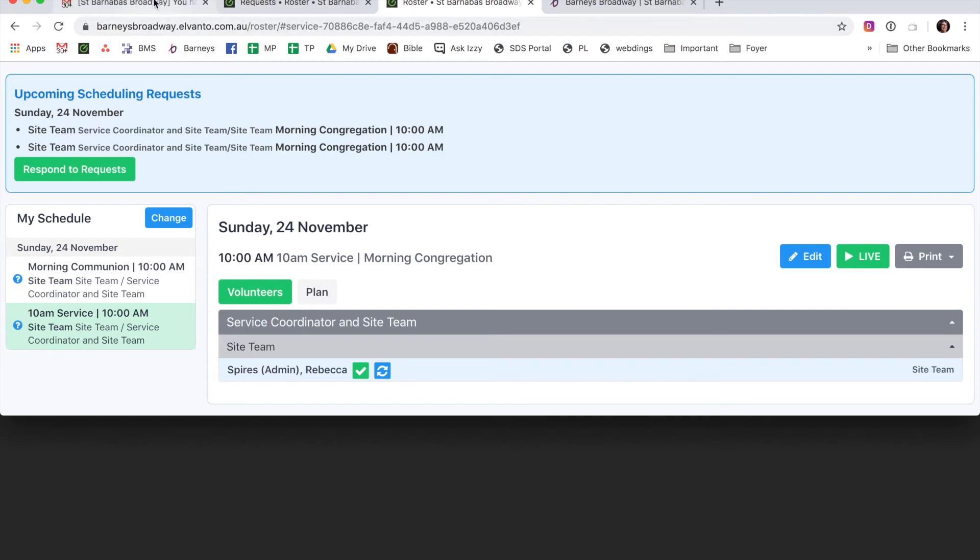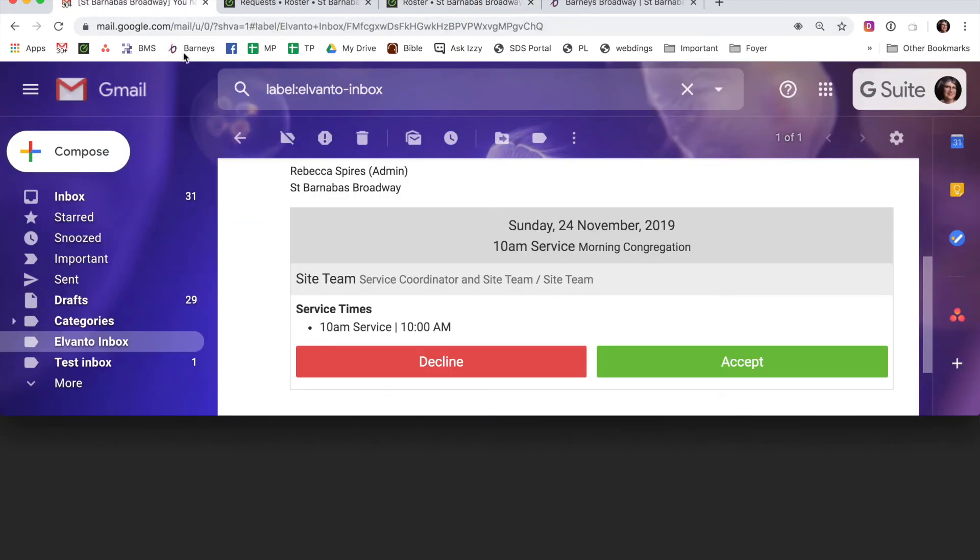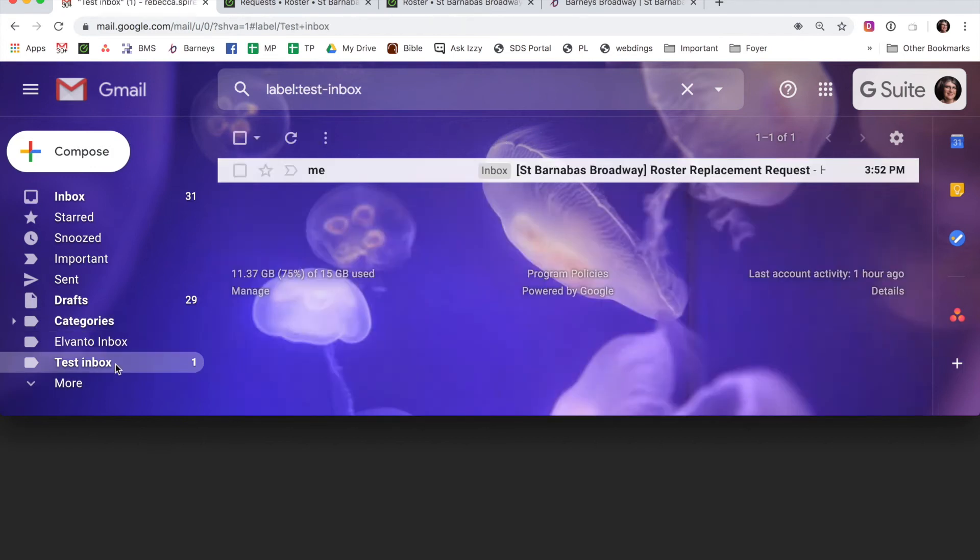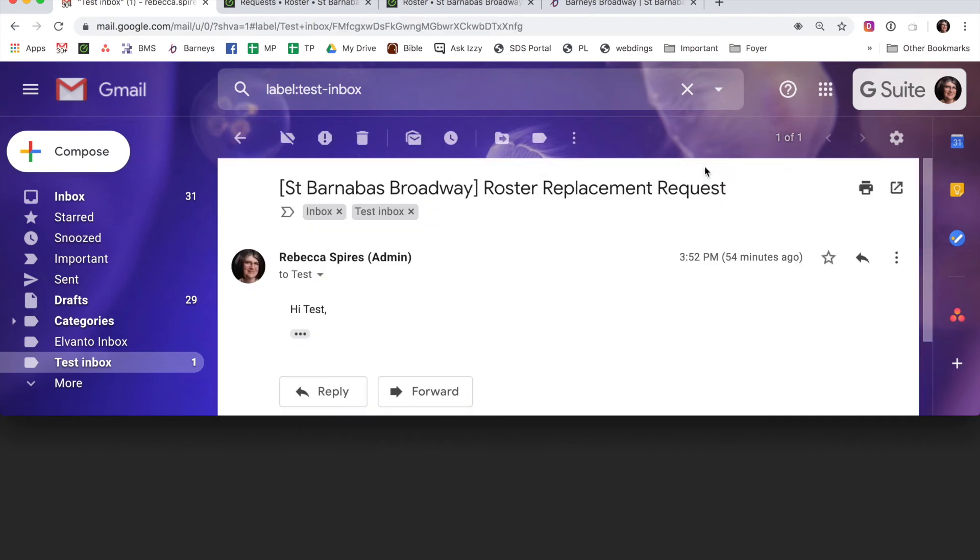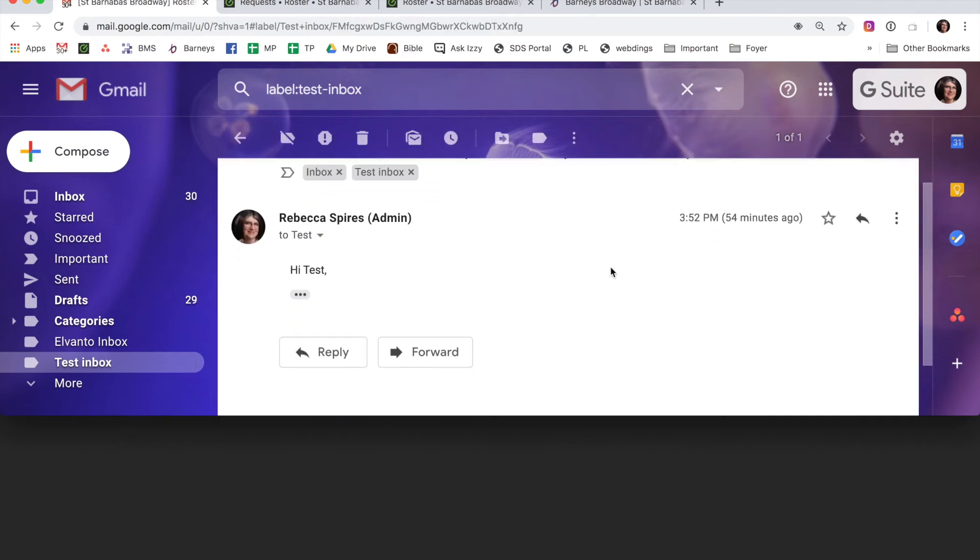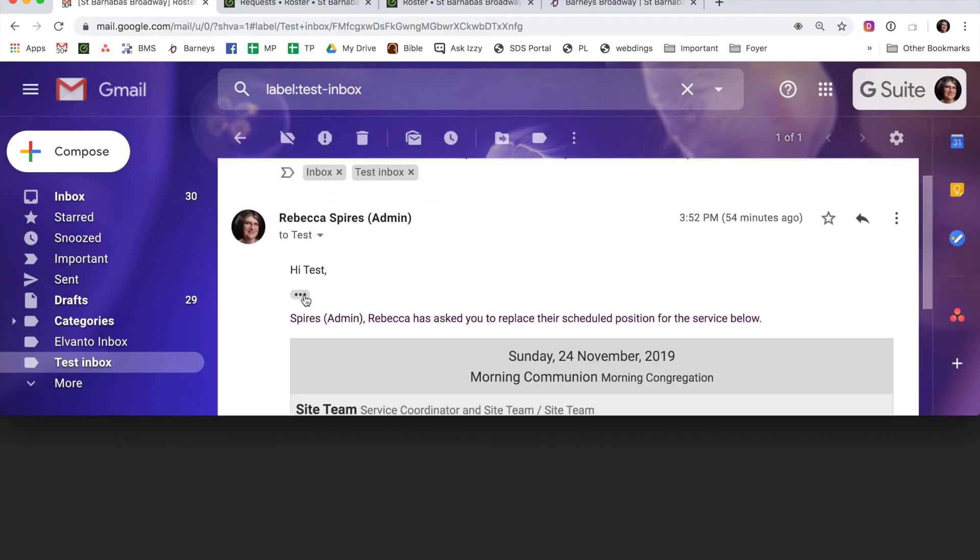So let's go to Test's email. There it is. Roster Replacement Request. So here we go.